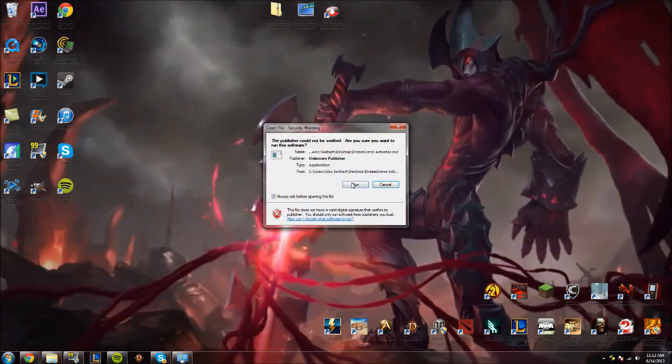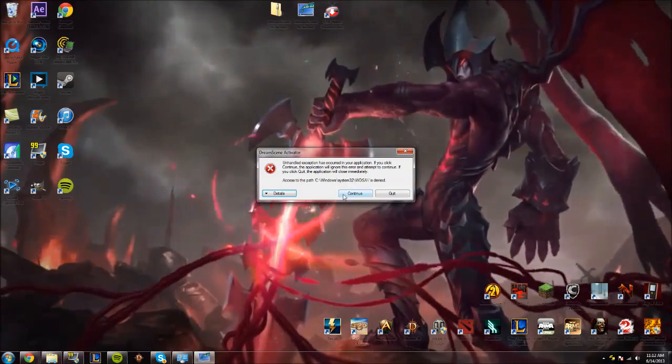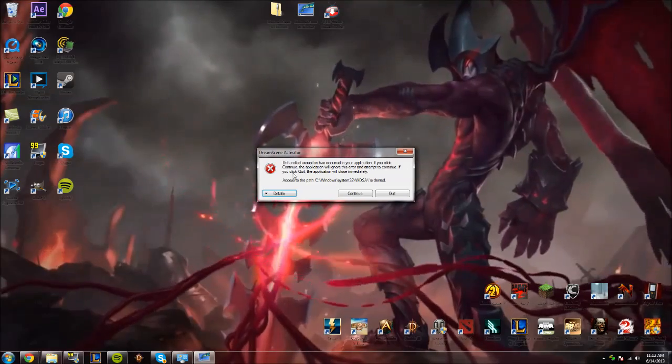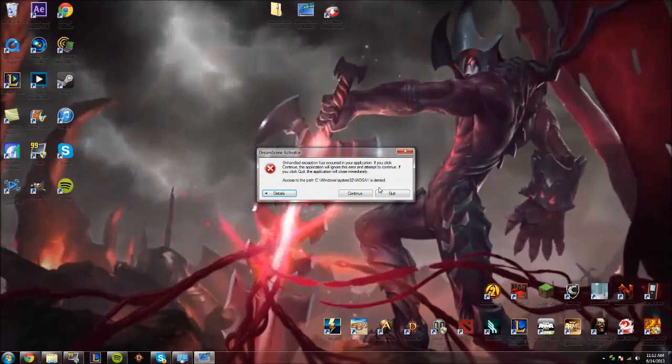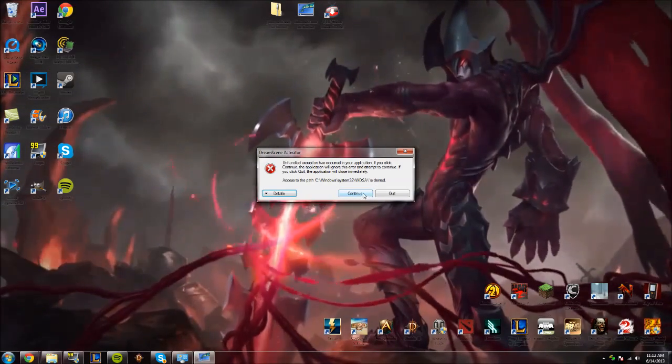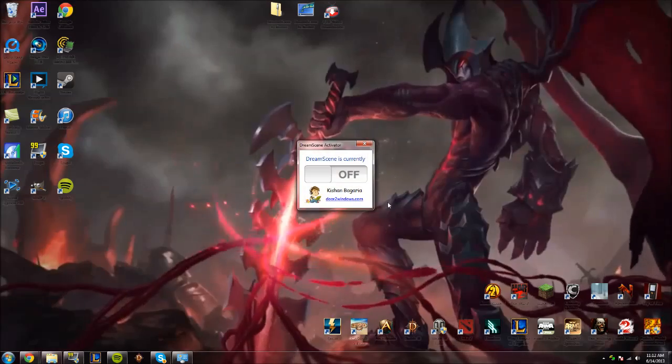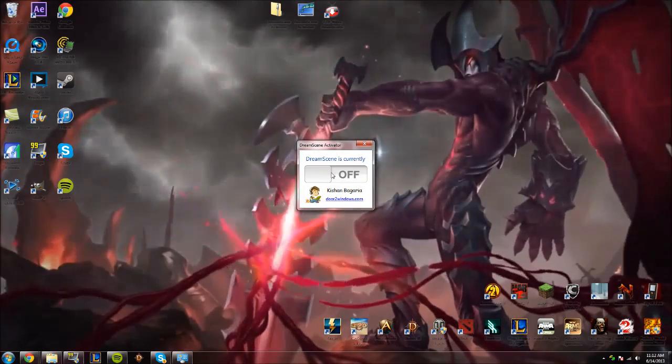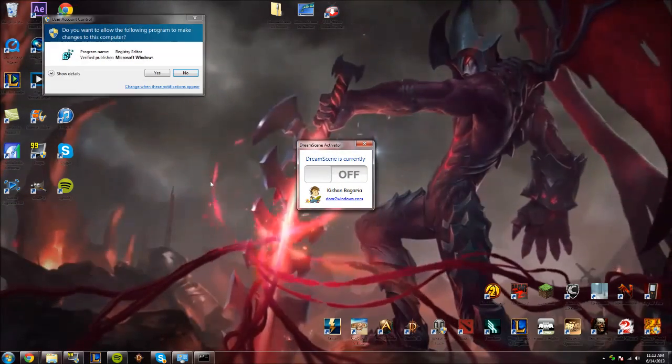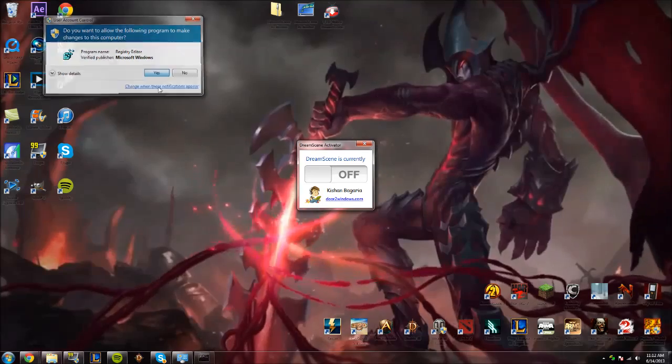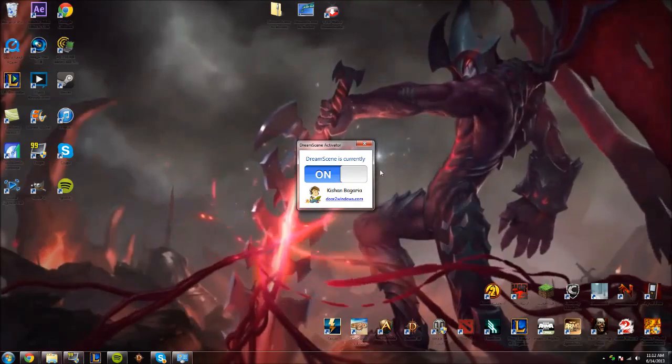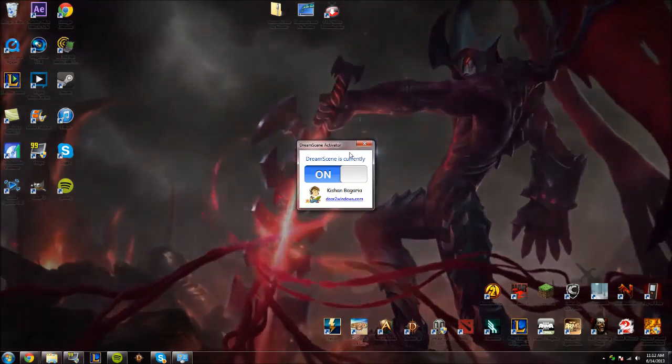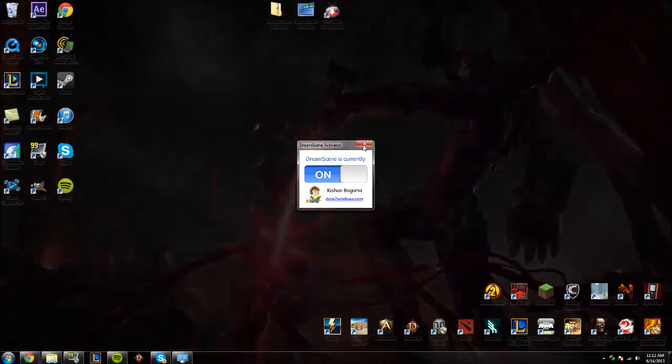Double-click that, run it as administrator, and then you're going to have this error more than likely. You might not. I just get it. And I hit continue, and then you're going to have this. DreamScene is currently off. Go ahead and click that. Give it administrative permission, and it'll go ahead and turn DreamScene on.